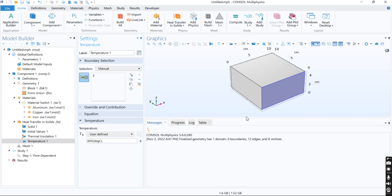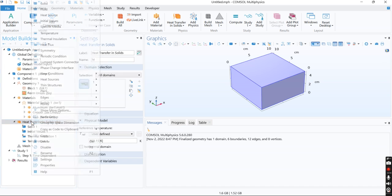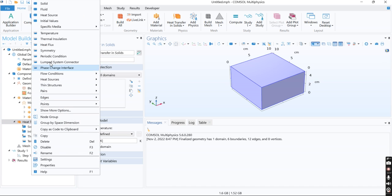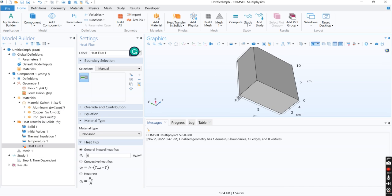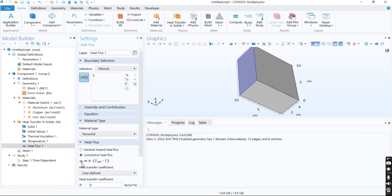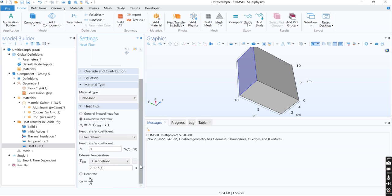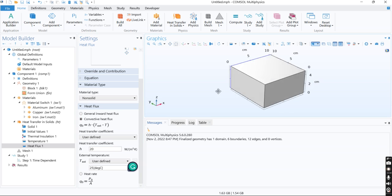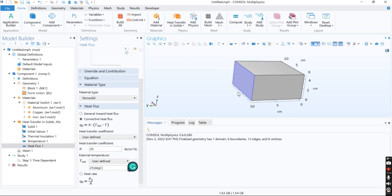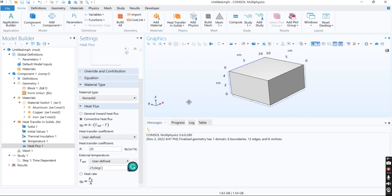I define heat flux of free convection with a convection heat transfer coefficient of 20 and an ambient temperature of 25 degrees Celsius for natural convection from this side.